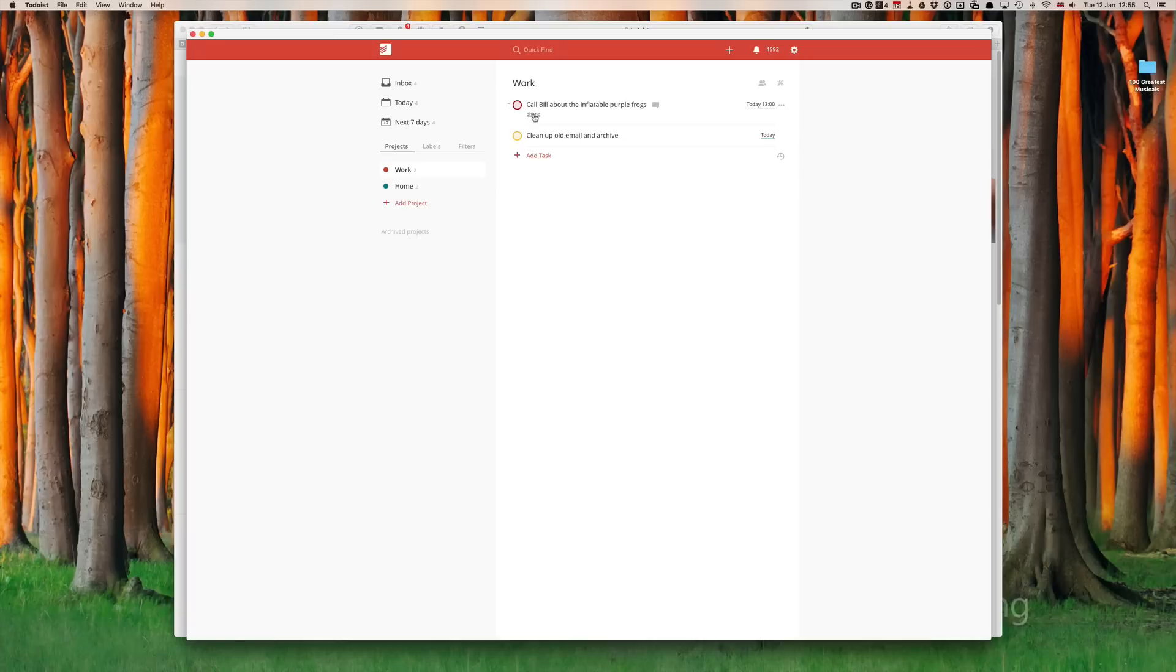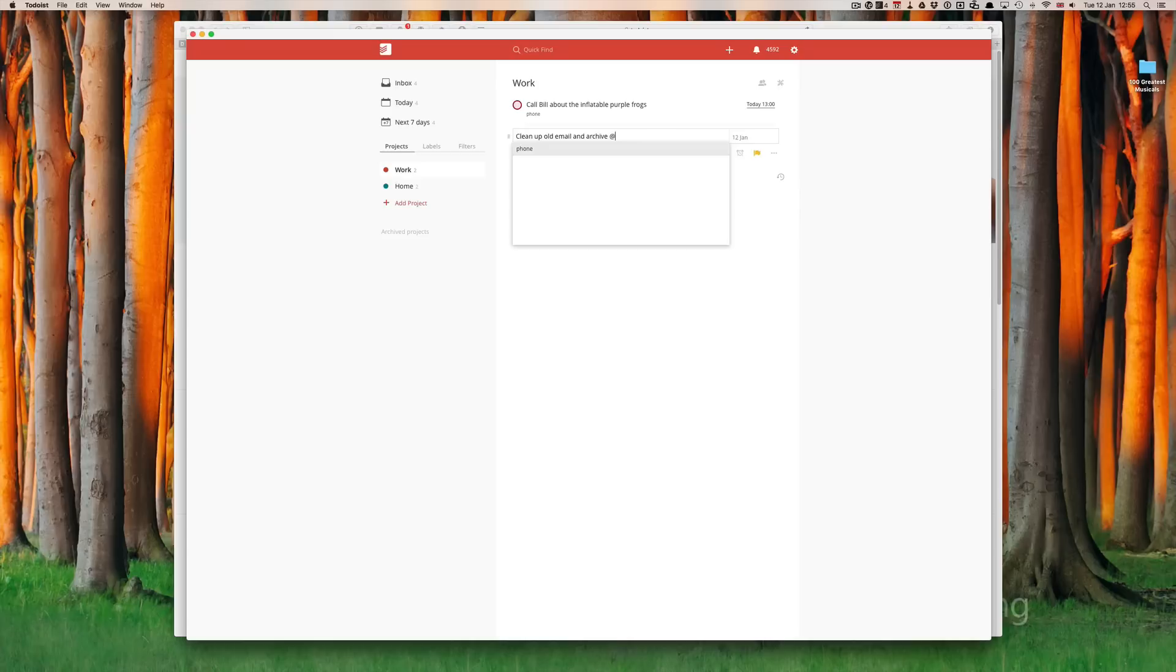and I have now a label of phone, as you can see here. Clean up old email and archive. Let's say at. Now, what you will notice in the drop-down menu, I have phone. But, clean up old email, I'm going to assign computer.